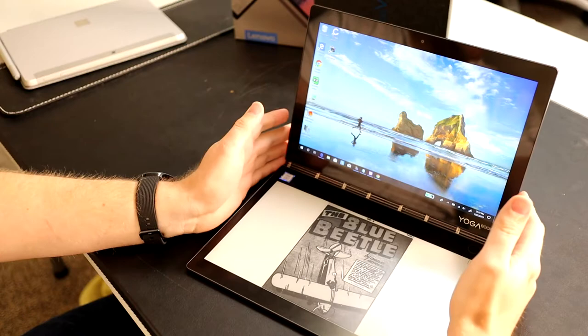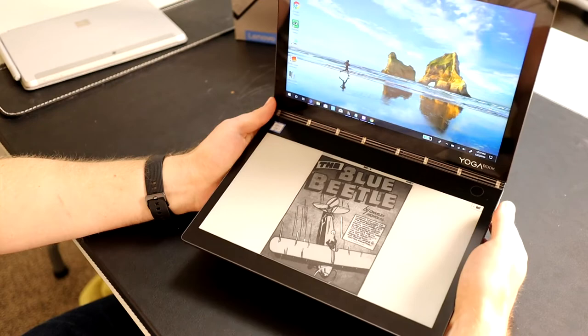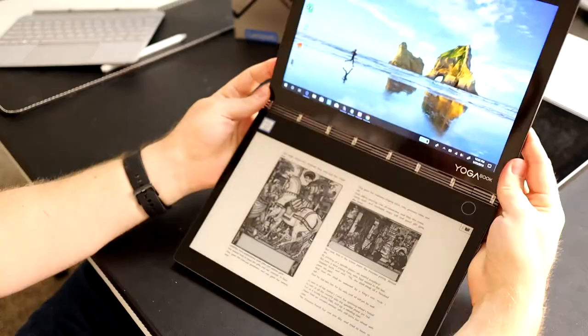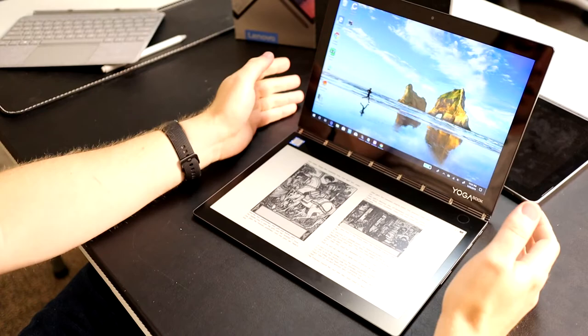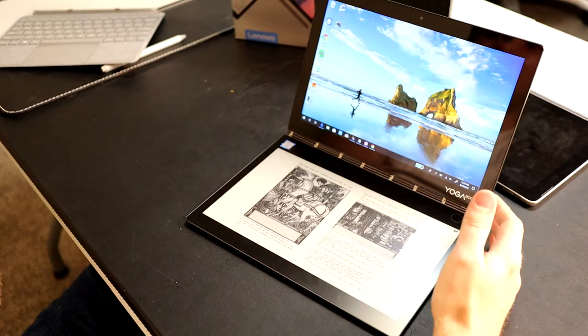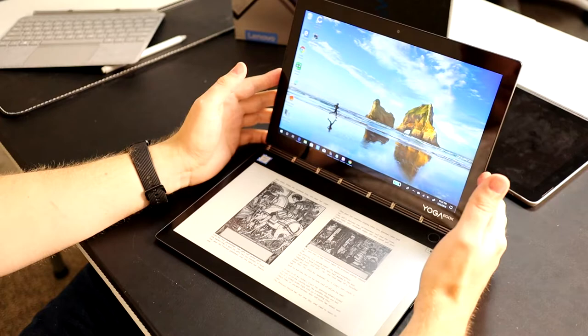Definitely going to have to convert to PDF format if you want to view that. Anyways, I plan on doing another video on how you can really manage your content on this device, because I do think it has major potential.